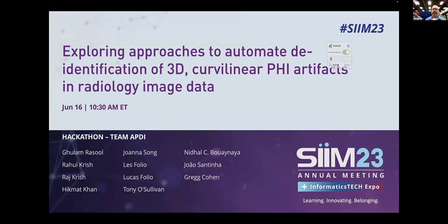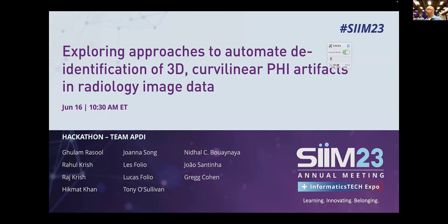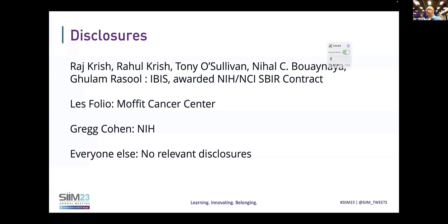We are team APTI. Our task was to explore the approaches to automating de-identification of 3D curvilinear protected health information artifacts in radiology image data. We had a large team, some of whom are present up on this stage, and many other contributors who couldn't be here today but are hopefully joining via Zoom. The team has done some work on this topic, and we have a number of other subject matter experts contributing as well.